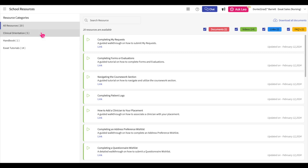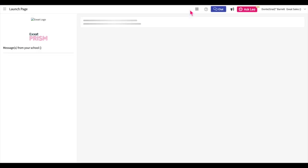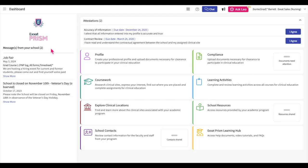To return to the dashboard quickly, click on the dashboard icon. Any important announcements from your program will be listed on the left side of the dashboard page. If you have any outstanding attestations, these will appear at the top of the page.